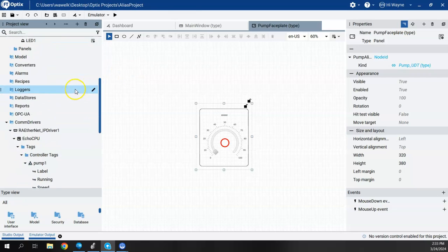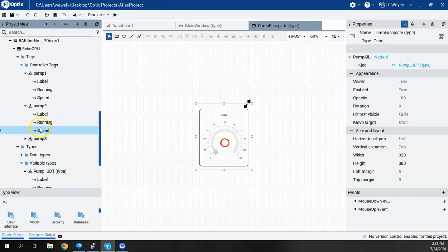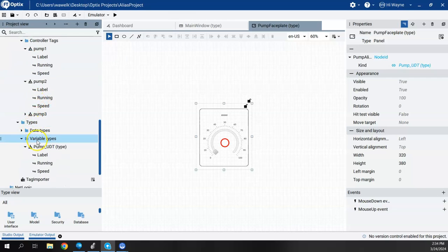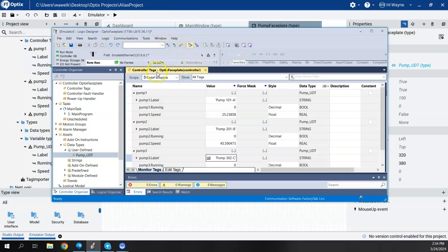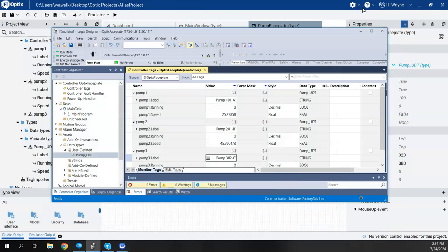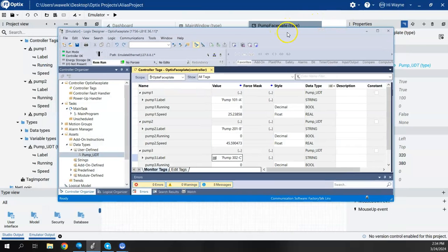If I come over to my com drivers, under my RA Ethernet IP in my Logix Echo, I had types and variable types, and here was my pump UDT type. This was actually coming from a Logix controller. I had Studio 5000, I created a UDT called pump UDT, and I created three instances: pumps one, two, and three. There were basically three tags in each instance: label, running, and speed. I'm using Logix Echo in the background — a real but emulated controller — and Optix is grabbing these tags from the Logix controller.